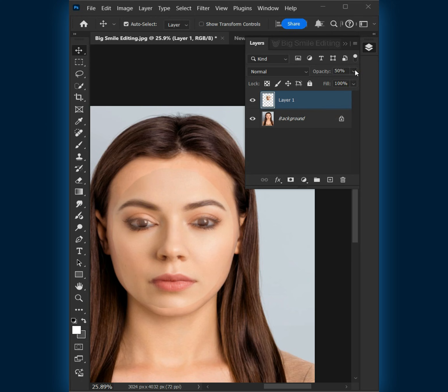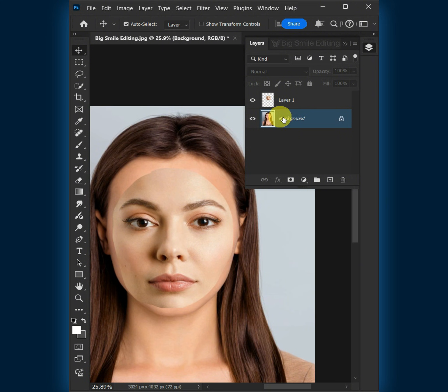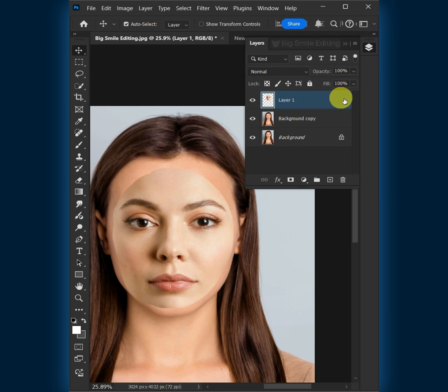Set the opacity back to 100%. Now select the background layer and make one copy of it by pressing Ctrl-J. Then select the new face or top layer.